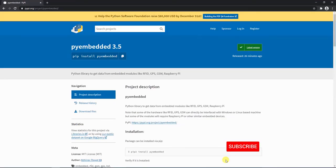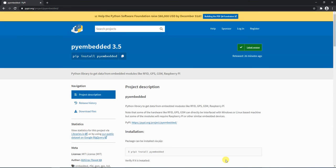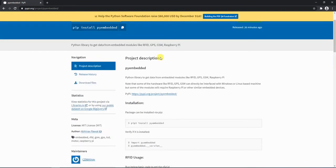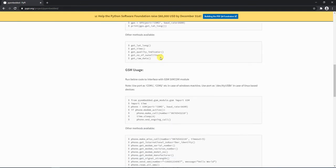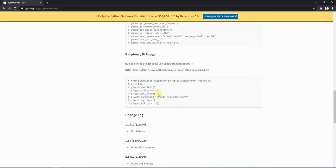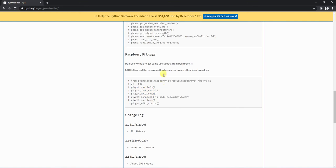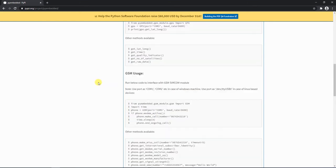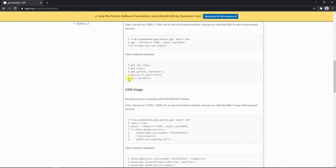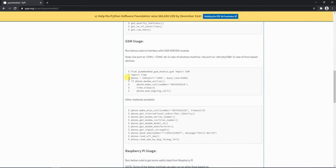You can write your own Python script to get useful information from the Raspberry Pi, but that might take a bit of time. So to save time, we can use the pi-embedded Python library. This library has a module for Raspberry Pi which gives us useful information about RAM, disk space, CPU, and Wi-Fi status. We are going to use the pi-embedded Python module to get all the data.